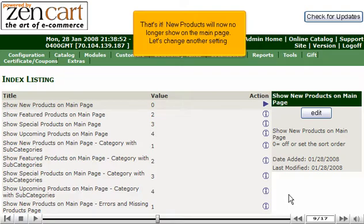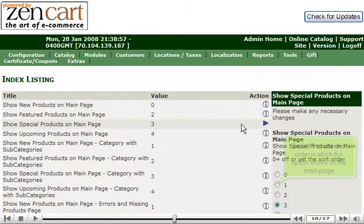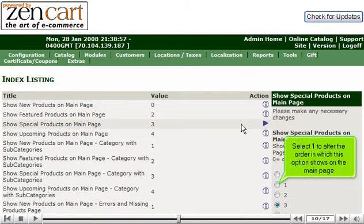Let's change another setting. Click here to edit the special product setting. Select 1 to alter the order in which this option shows on the main page.